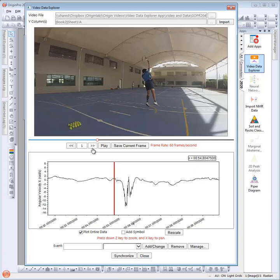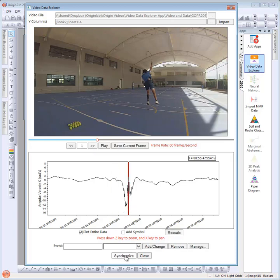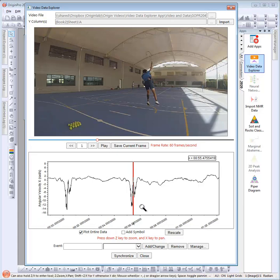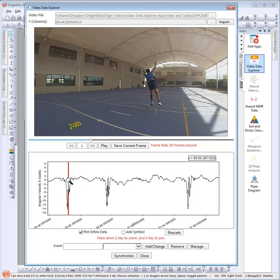So in this example, I want the positive peak in the data to be aligned with the video frame where the tennis racket is at the highest point. Now when I zoom out and move the cursor, you can see the video is properly aligned with similar events in the data.